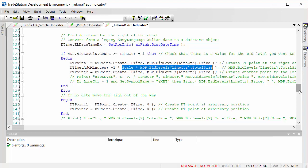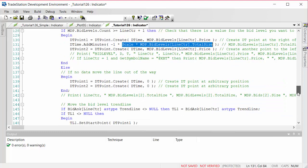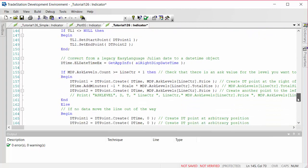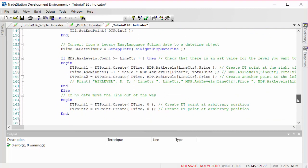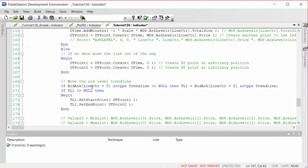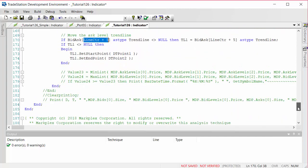If the data wasn't available, we create the dt points at some arbitrary value to get them out of the way. Once we have the two dt points, we check there is a trend line in the vector, set tl1 to that trend line, and update its start and end points. We then do exactly the same for the ask levels — most of the syntax is identical, using ask levels instead of bid levels, but we add five to the vector index so we're accessing the ask trend lines rather than the bid ones.